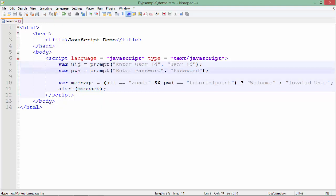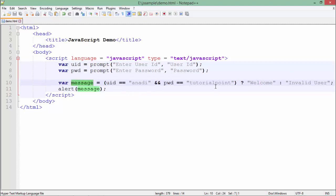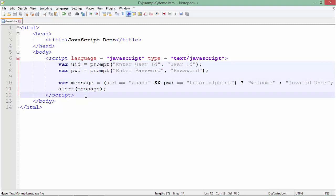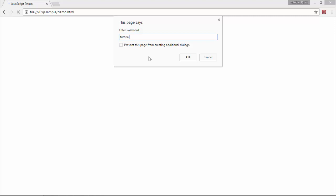I have taken a couple of variables for the user ID and password using the prompt box. I check whether the user ID is 'anadi' and the password is 'tutorials point'. If both conditions are true, the AND operator returns true and I assign 'welcome' to the message. If any one is incorrect, the AND operator returns false and 'invalid user' is assigned. Let's run it — entering 'anadi' and 'tutorials point' — it says welcome.